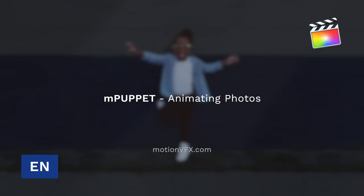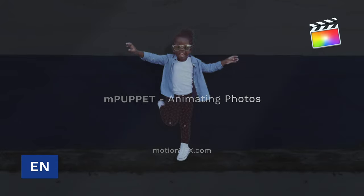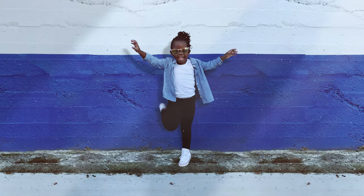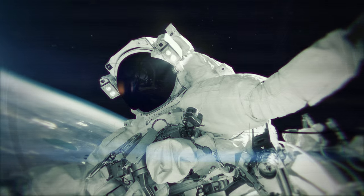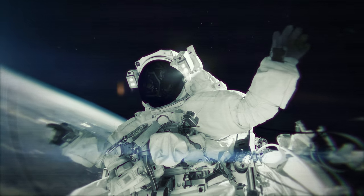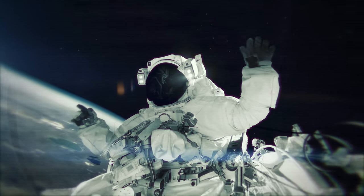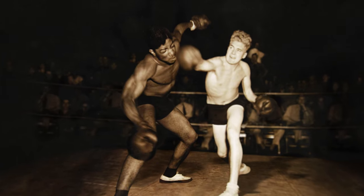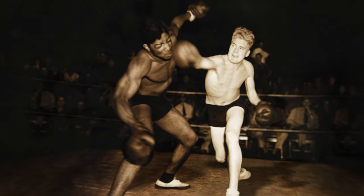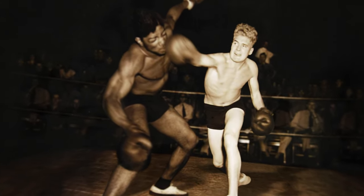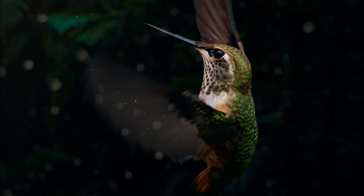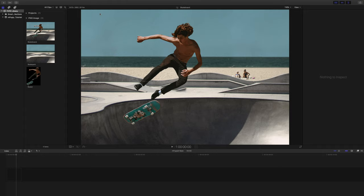Hi, my name is Stanislav Liberta. Welcome to another great tutorial for Motion VFX's mPuppet plugin. In this tutorial, I'm going to show you how to breathe some life into regular photos and animate them in a cool slow-mo-like way. Let's see how we can do it and what we need to keep in mind while doing it.